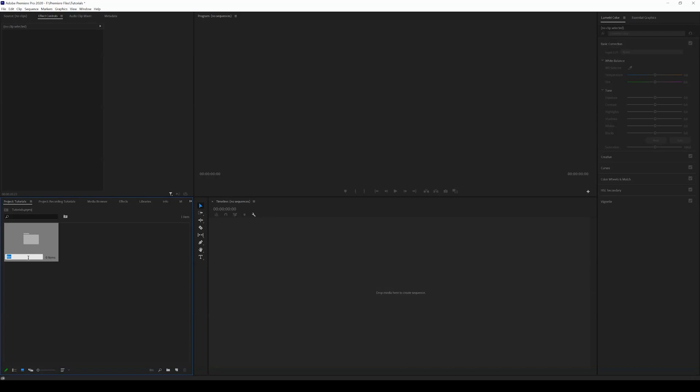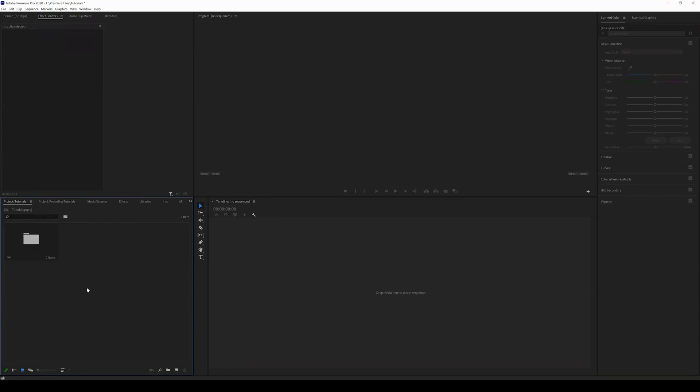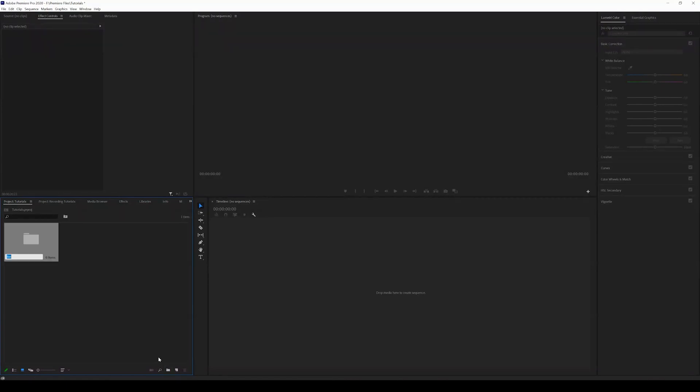I usually work with multiple camera angles and have different audio going on, so I like to create multiple bins before I even import footage. I'm going to show you again - we can come down here and there's literally an icon in Adobe Premiere Pro that says new bin.